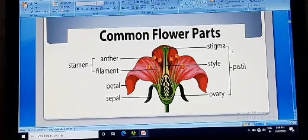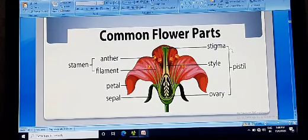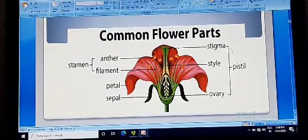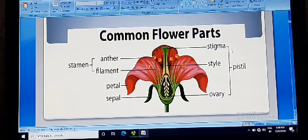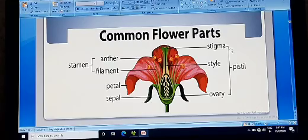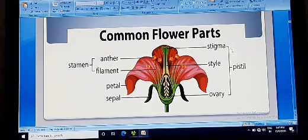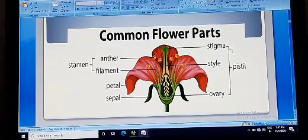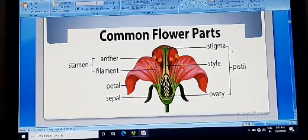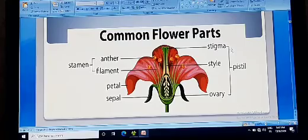Filament and anther are the parts of the stamen, in which the anther is the fertile part. Ovary, style, and stigma are the parts of the pistil or carpel, in which the ovary is the main important part for reproduction. Stigma and style are cooperative parts which help in the development of the male gametophyte and guide it up to the ovule. For pollination, stigma plays an important role as the landing surface for pollen grains.